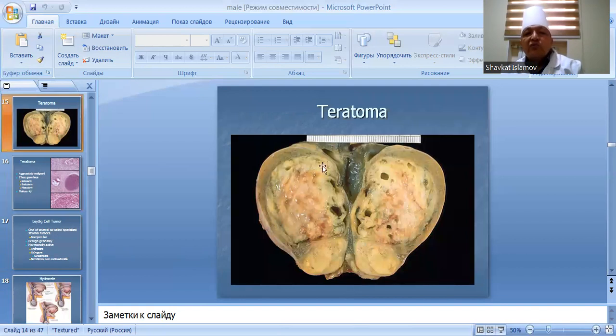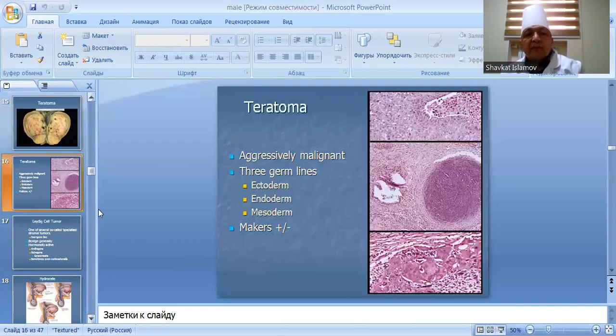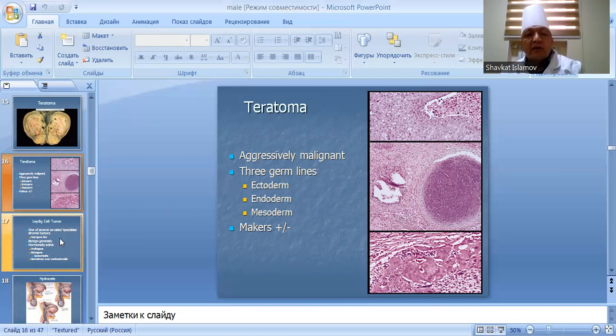Teratoma: contains elements derived from all three germ layers — ectoderm, endoderm, and mesoderm. Associated with various markers depending on the component tissues present.